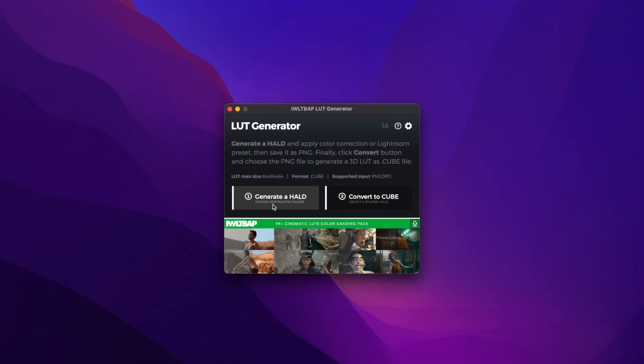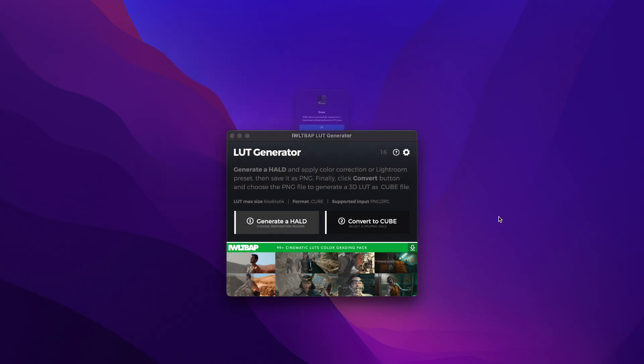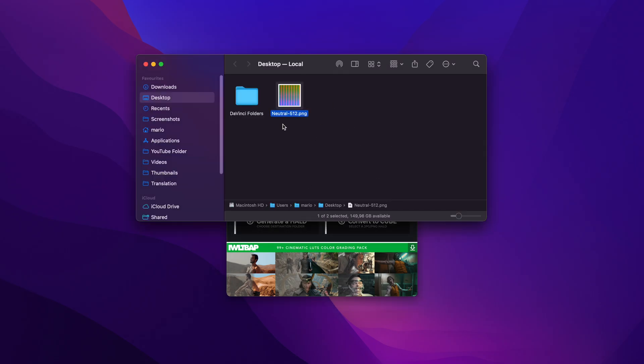Now, hit generate a hold and put it somewhere where you can find it easily, like for example, the desktop. Let's open it up here, give it a couple of seconds, and it will generate this neutral 512 file.